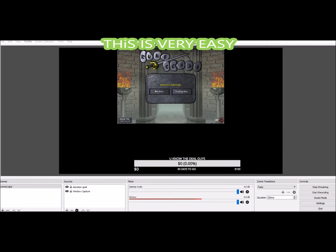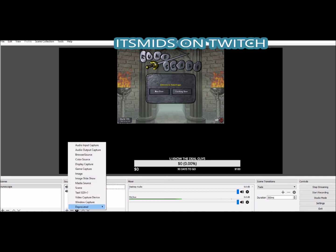First things first, you're going to want to have OBS Studio. If you're a Twitch streamer you definitely know what OBS Studio is and you most likely already use it.